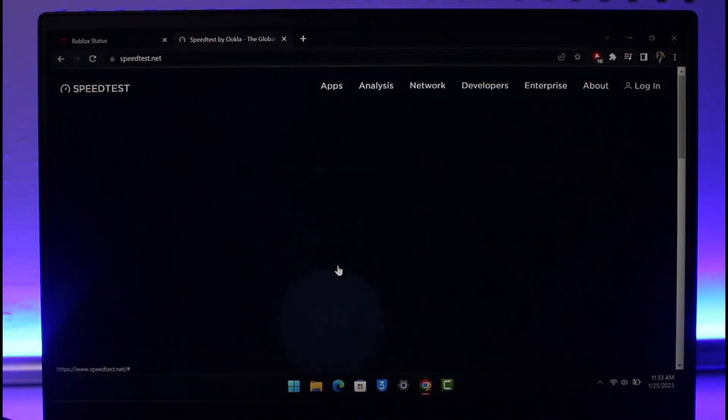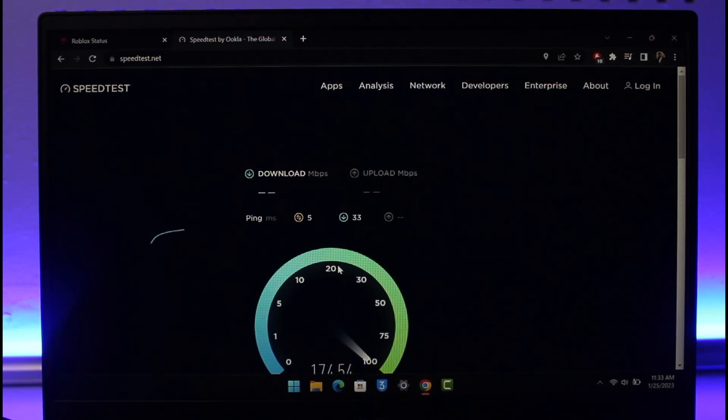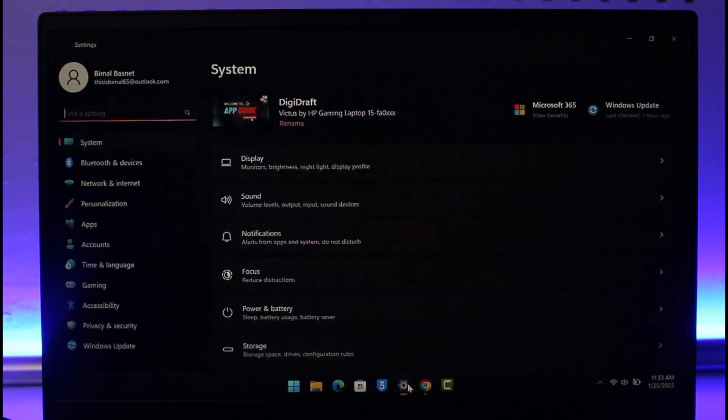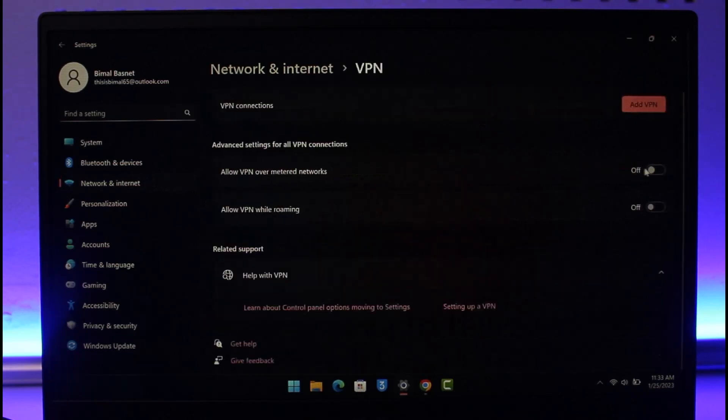Last but not the least, open up Settings, go to Network and Internet, and then go to VPN. Make sure that you have disabled VPN. If there are any VPN enabled, make sure you just disable them. VPN could be good sometimes, but in most of the cases it is also going to make its internet connection quite slow.